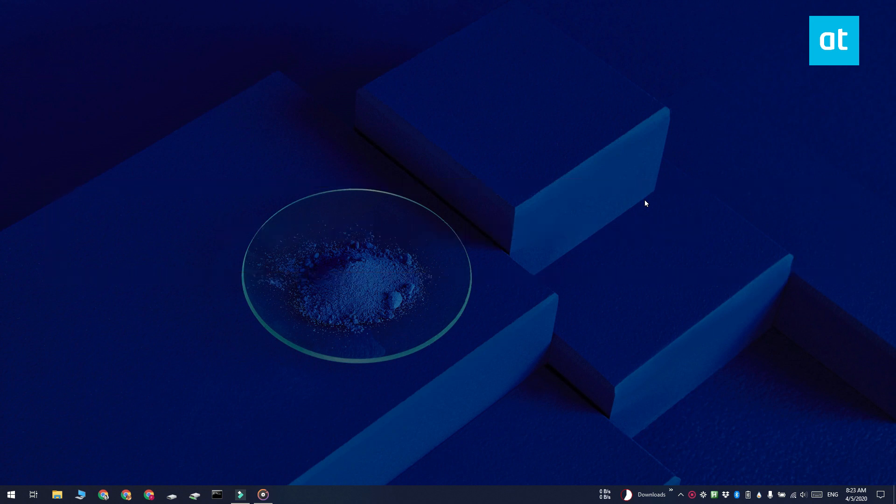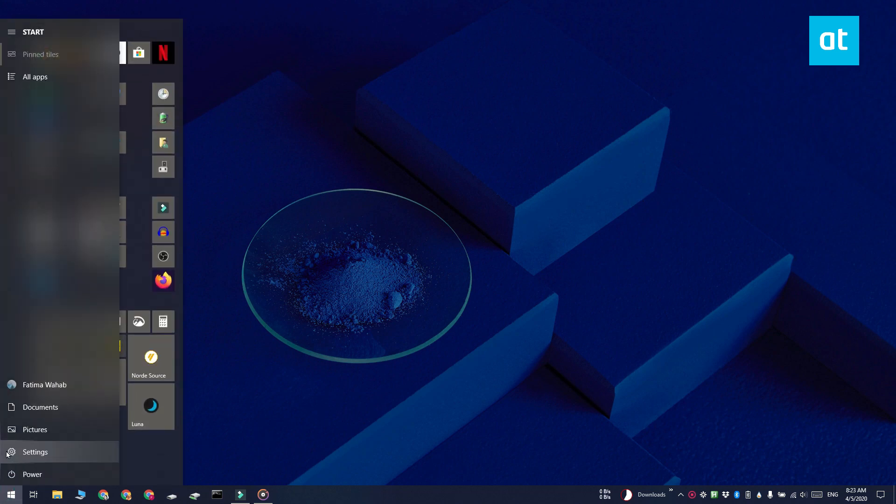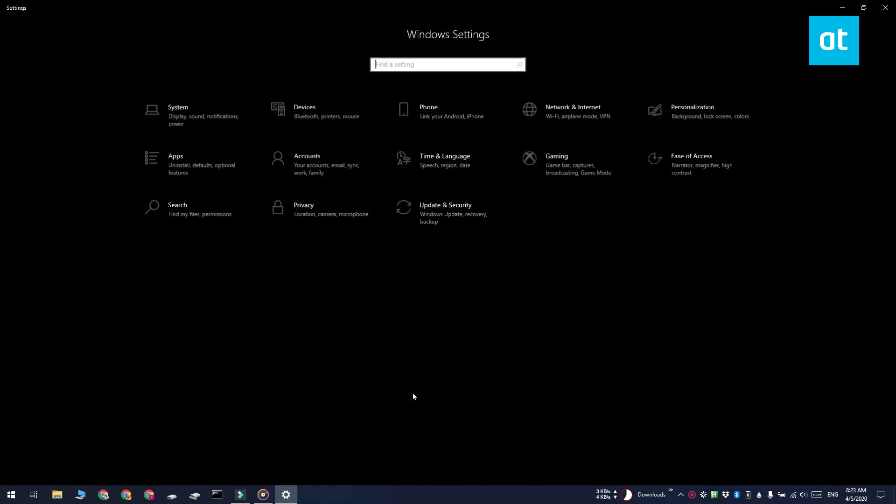You can do this from the control panel or from the settings app. To rename a sound device from the settings app, first open the settings app and go to the system group of settings.